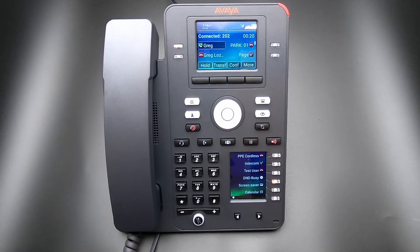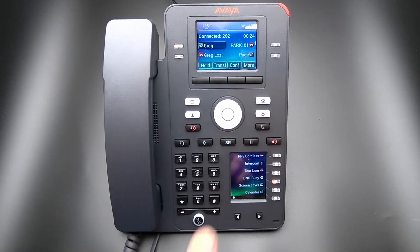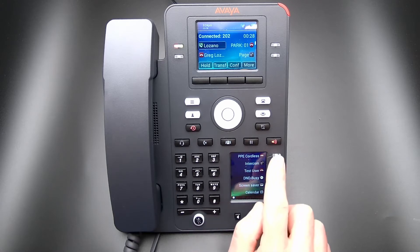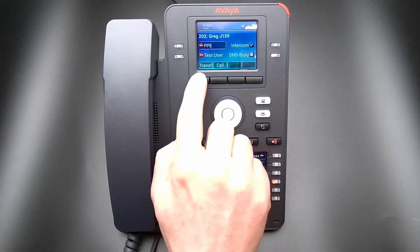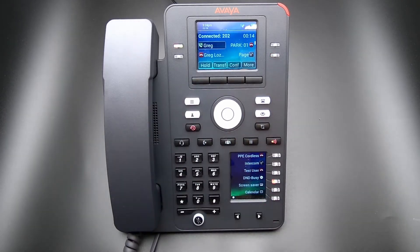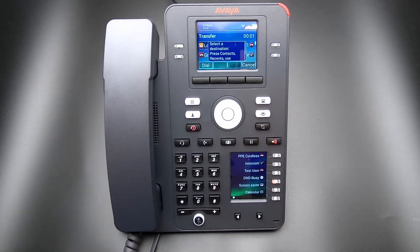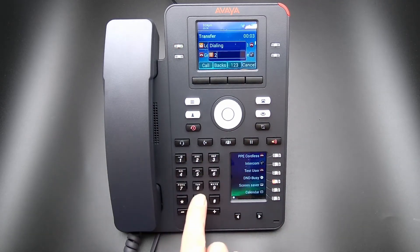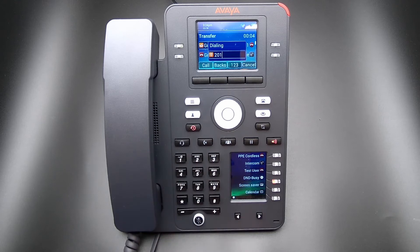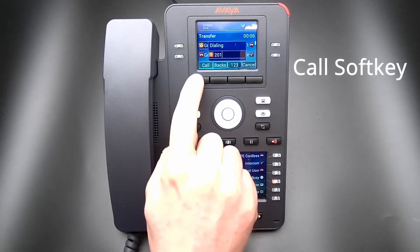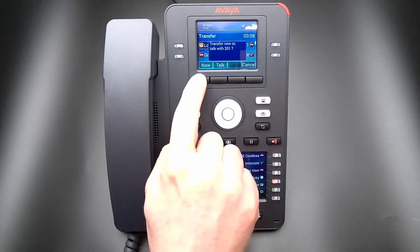To transfer a call using Blind Transfer with a J100 Series phone, select the Presence button of a user and select the Transfer soft key to complete the transfer. If you do not have a Presence button for the user, press the Transfer soft key or hard key on the J159 and enter the destination of the transfer. Select the Call Now soft key and the Now soft key to complete the transfer.